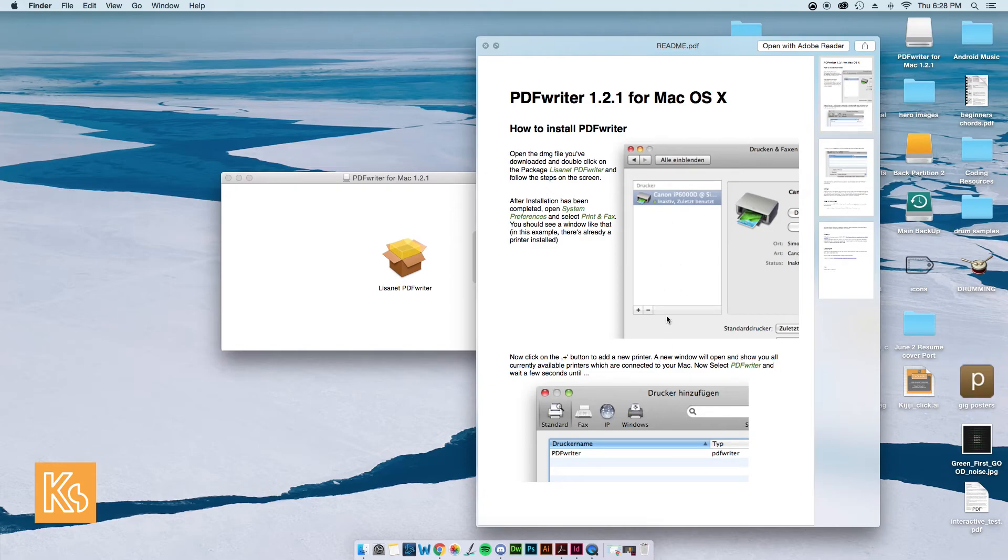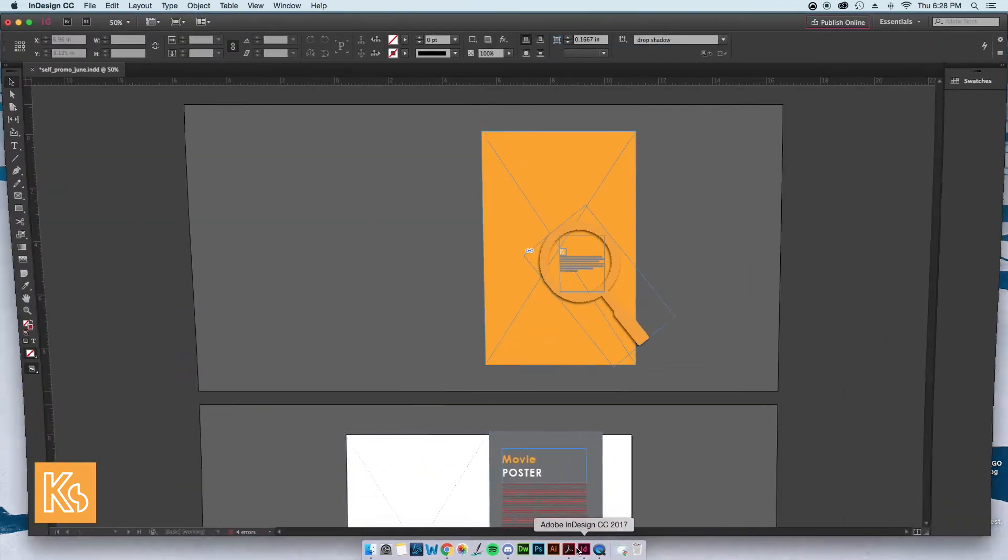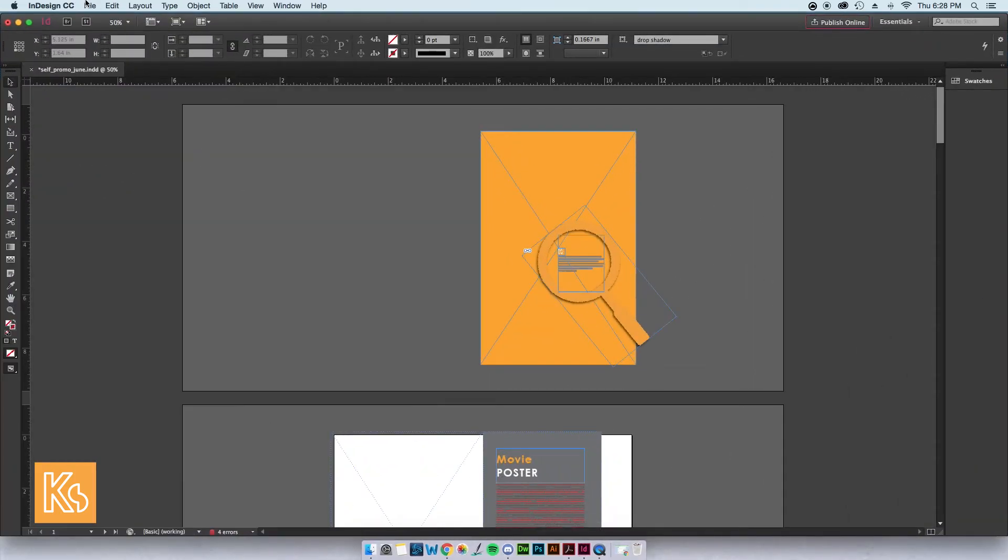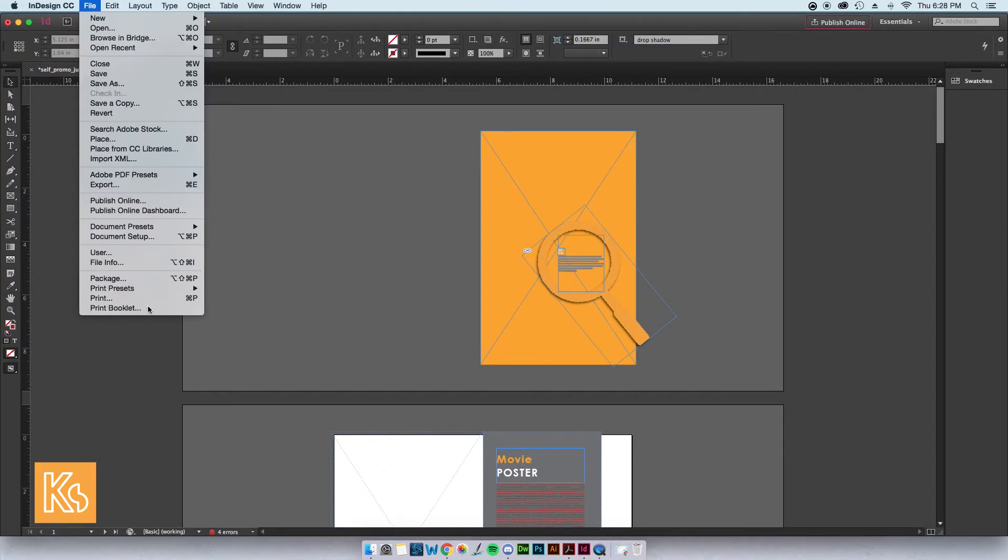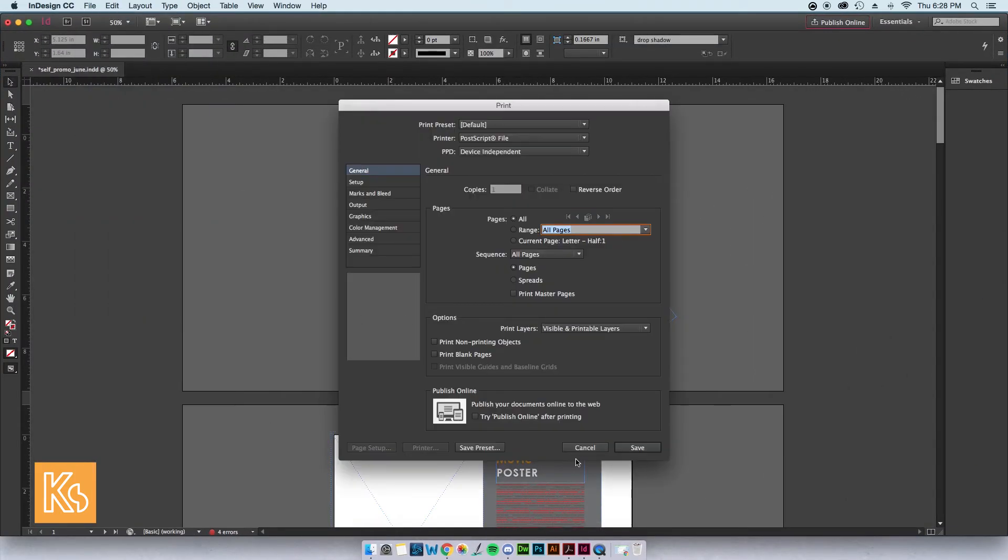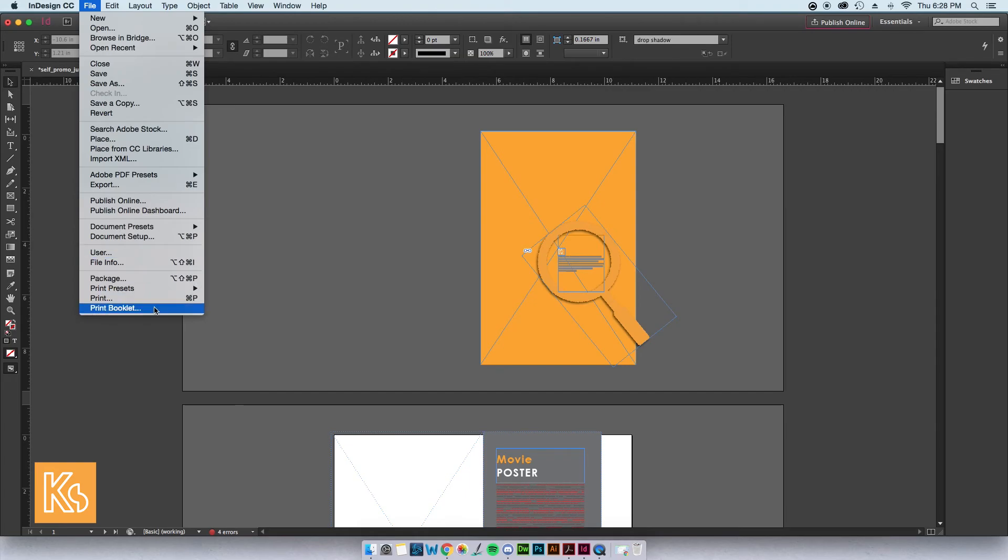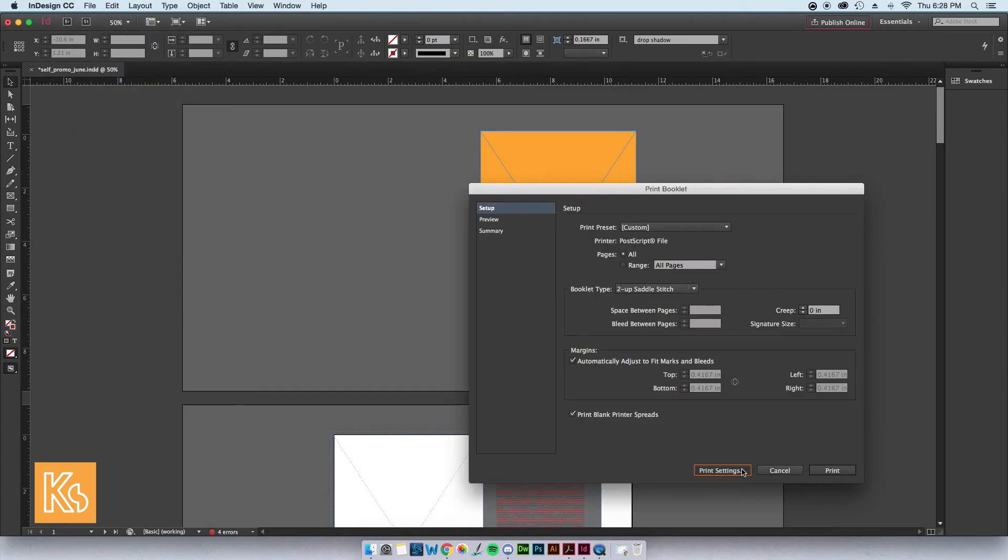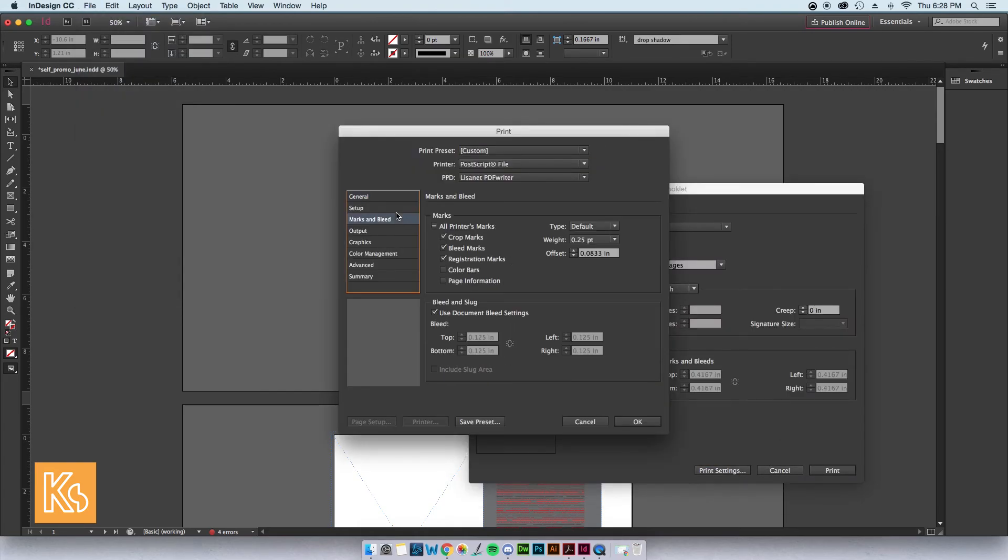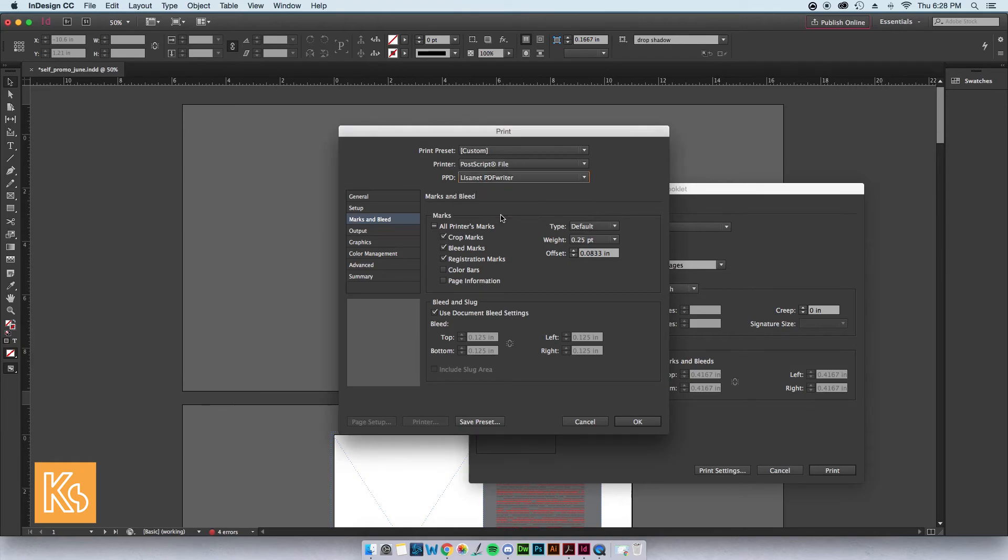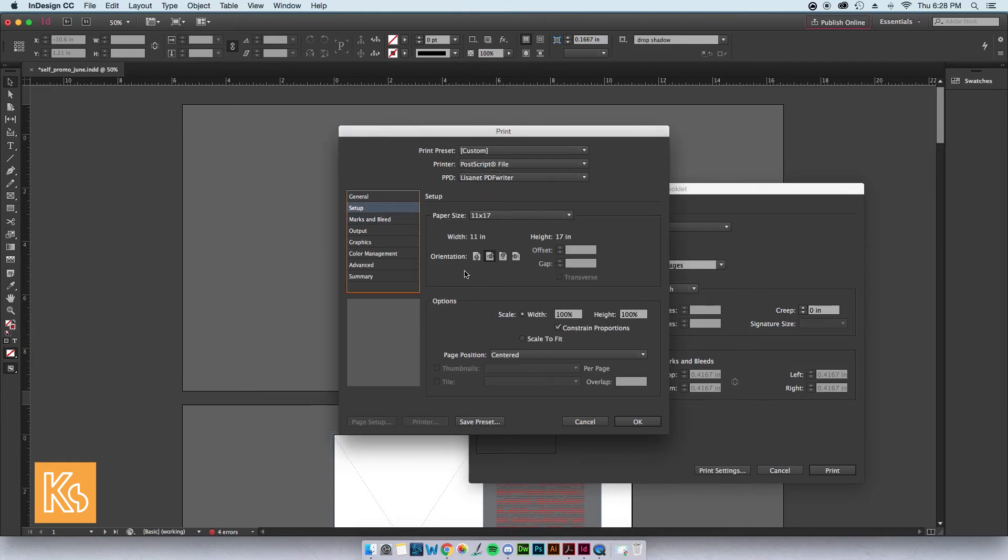After you've set it up, you should see it as an option when you go to your setup right here, and you should see that you have all this stuff as an option now.